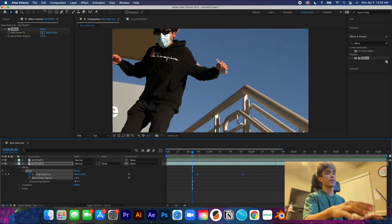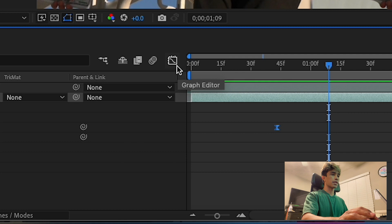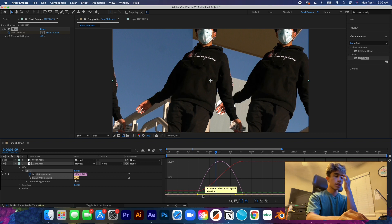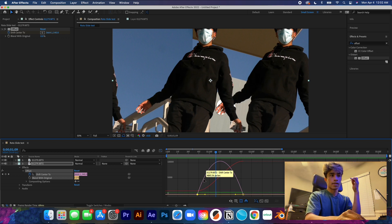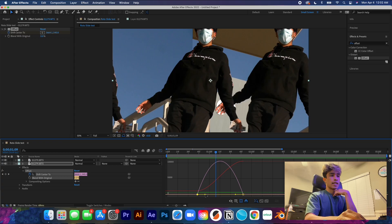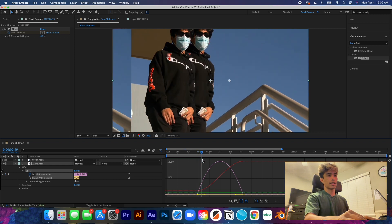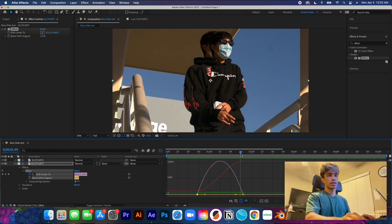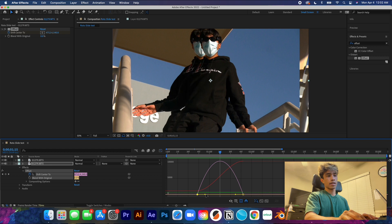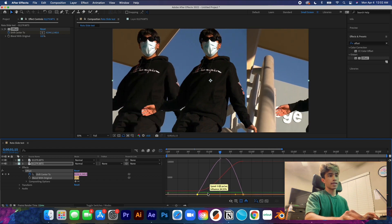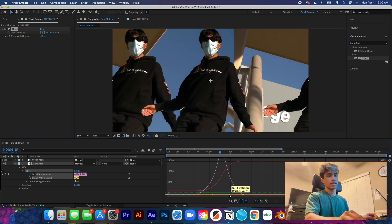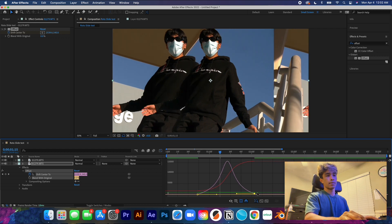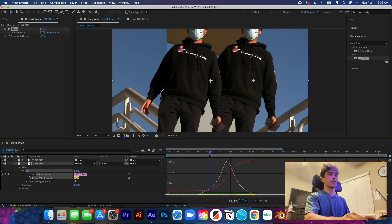For better control, go to the graph editor — this turns your timeline into a graph. The purple graph represents keyframe speed velocity. You can see it starts moving fast, peaks at the top, then decreases. Use the anchor handles at the bottom and drag them toward the center. You can also adjust the keyframe positions here to control the duration of the movement.